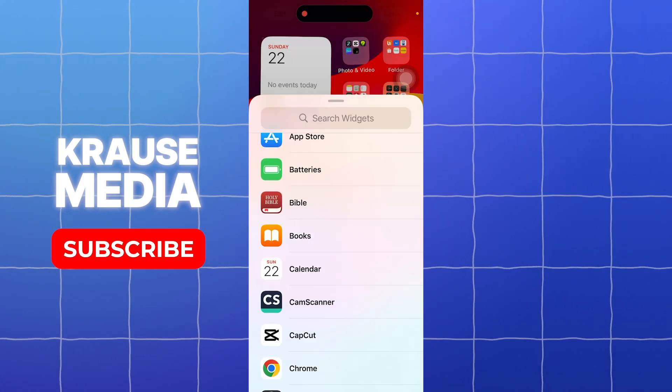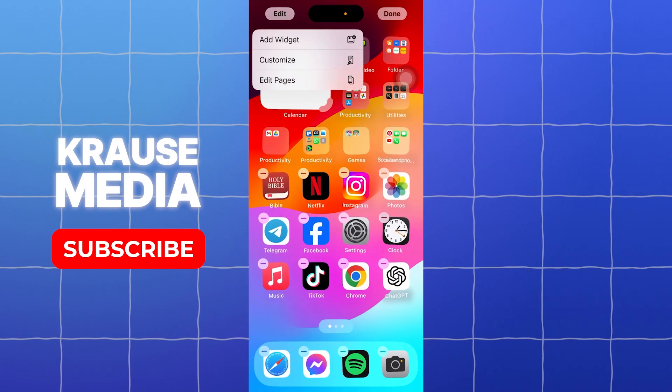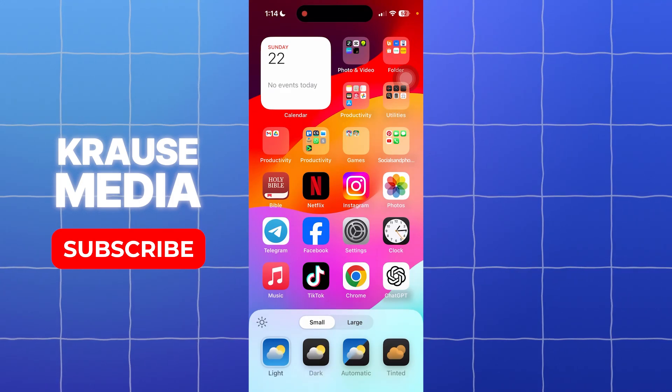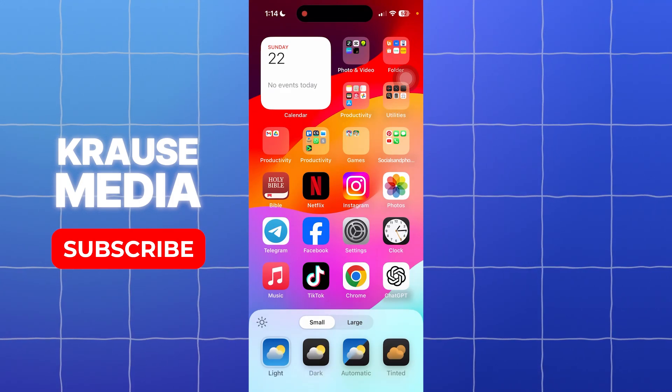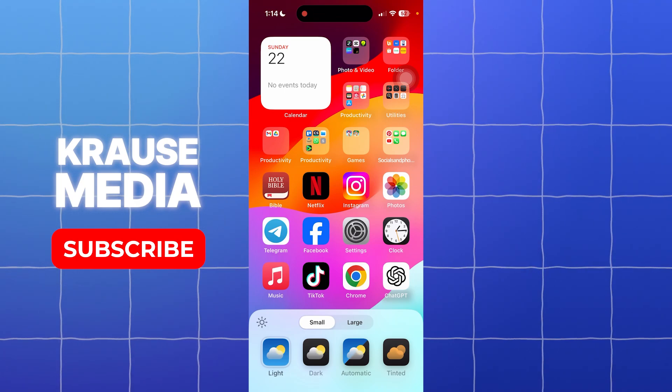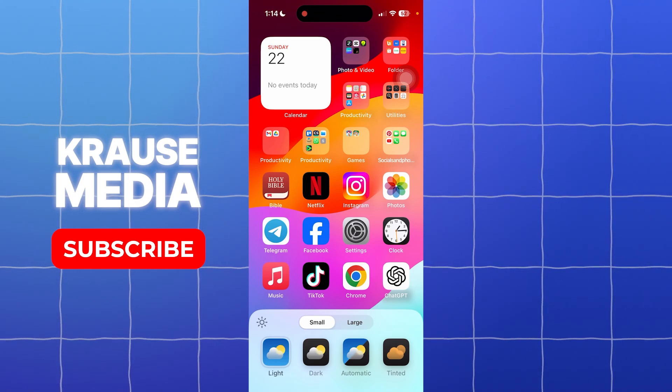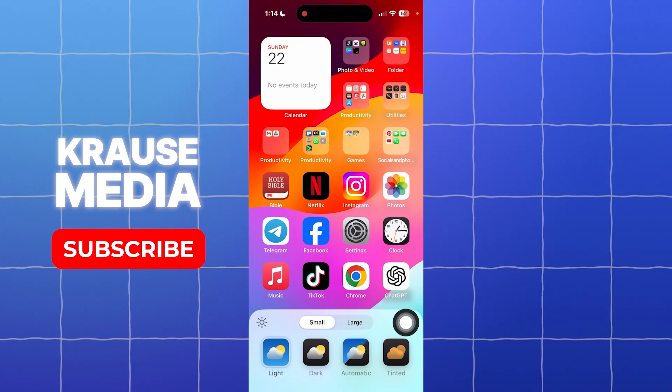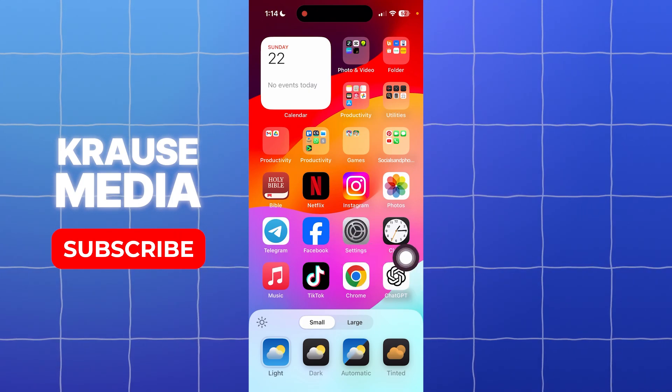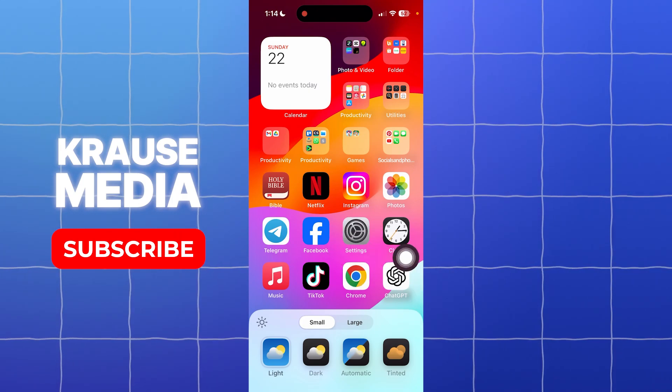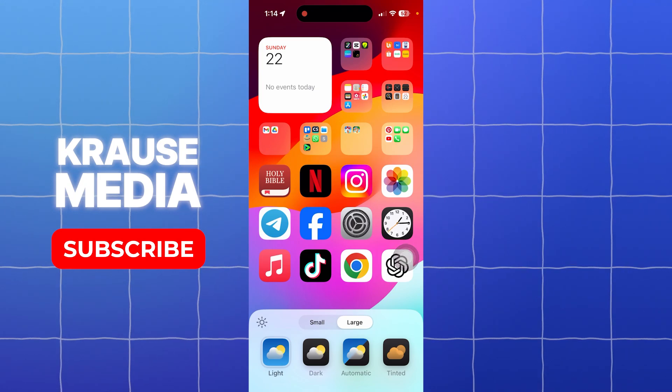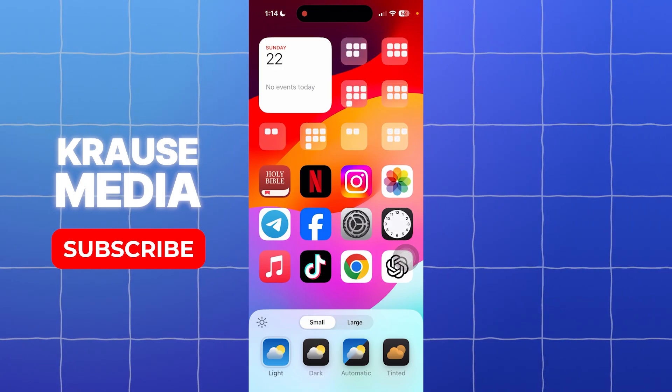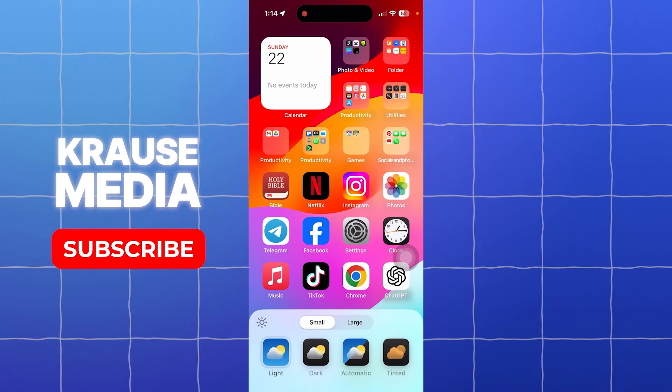For the customize button or option, this is where you can change your icons or the appearance of your app icons. For the first option, you have here small and large. The small option will allow you to display your apps on a regular mode. If you want to make them larger, tap onto the large option. I'm just going to go back with the small option.